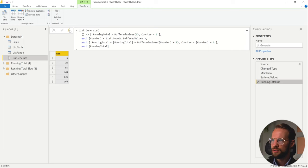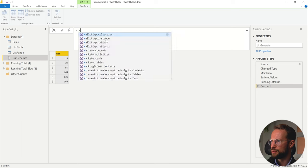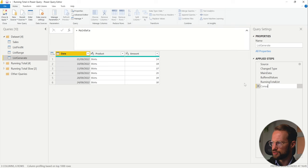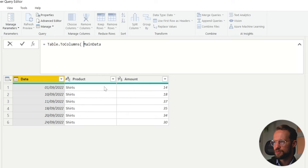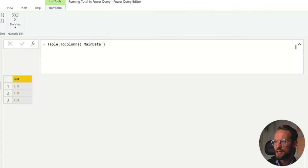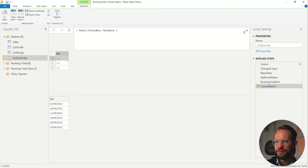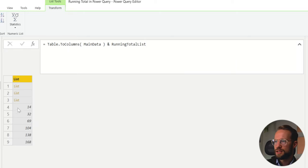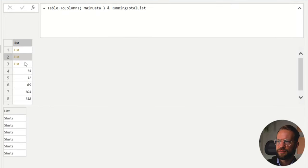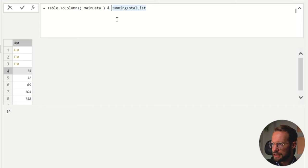So if I go to a new step here, and our first step is from the main data part — this step is called consolidation. I don't want to have it as a table, so I can write Table.ToColumns. What happens with these three columns is I just have a list of lists here — the date column, the amount column. Now I can write the ampersand and then running total list. But since this was a list with lists, by adding this list value you have three lists of lists and then the values. So we need to wrap it in another curly bracket. So far so good — we have attached these together.